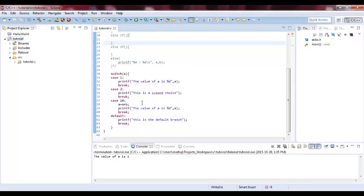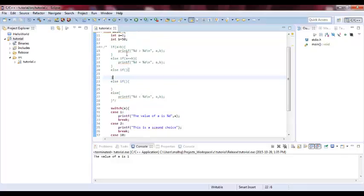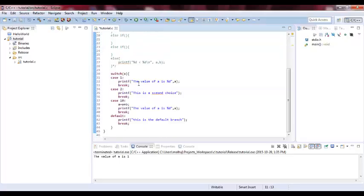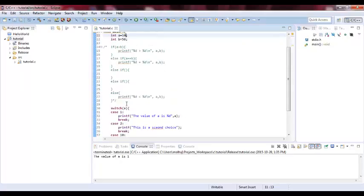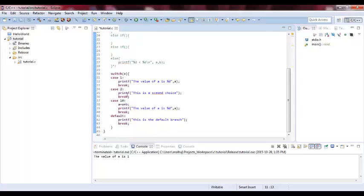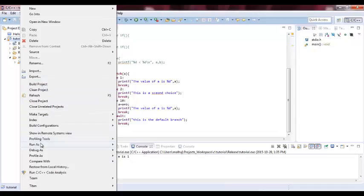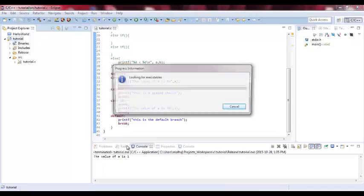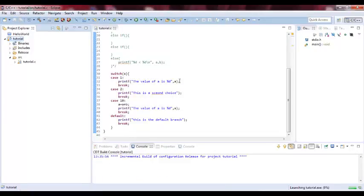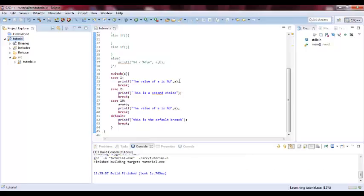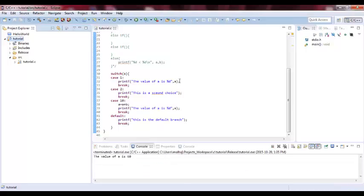If we make it like A equal 10. So basically, what we will do, we will add A plus B. So we will add 10 plus 50 equals 60. And then we print A. So we will see the value of A is equal 60. Let's run it and see if this is right. Yeah. So the value of A is equal 60.